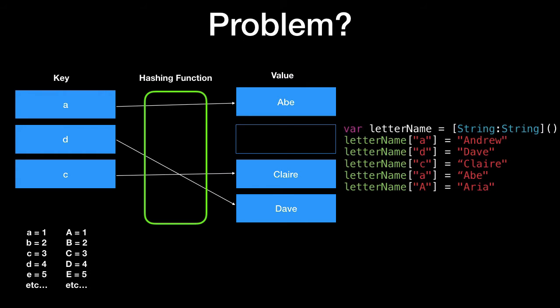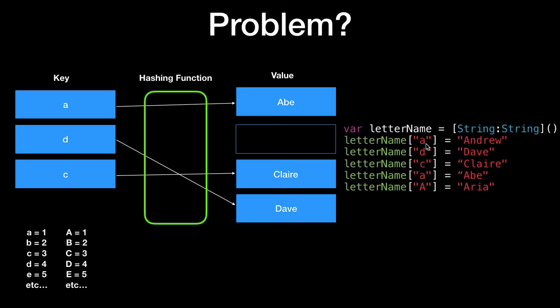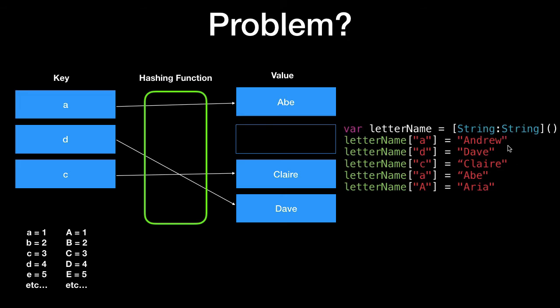Now let's take a look at a problem with hash maps. Say we have the letter name A in uppercase and our hashing function for A in uppercase is also one, B in uppercase is two and so on. So we're going to say the letter name in uppercase A is different to the letter name in lowercase A. They're two distinct values but the hashing function sets them both to be in position one. So we can add this letter name uppercase A called Aria without replacing Abe. And this here is meant to be Andrew. So what do you think is going to happen?